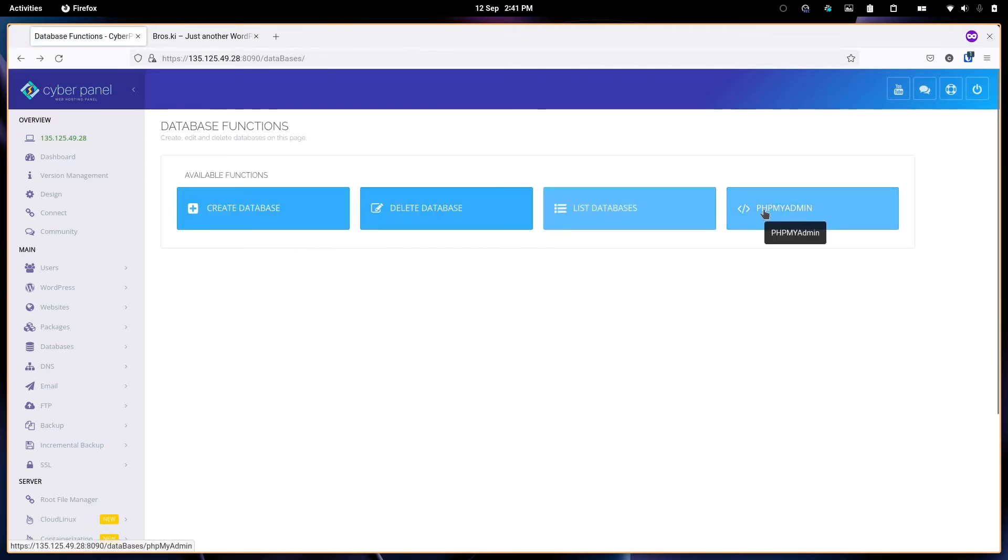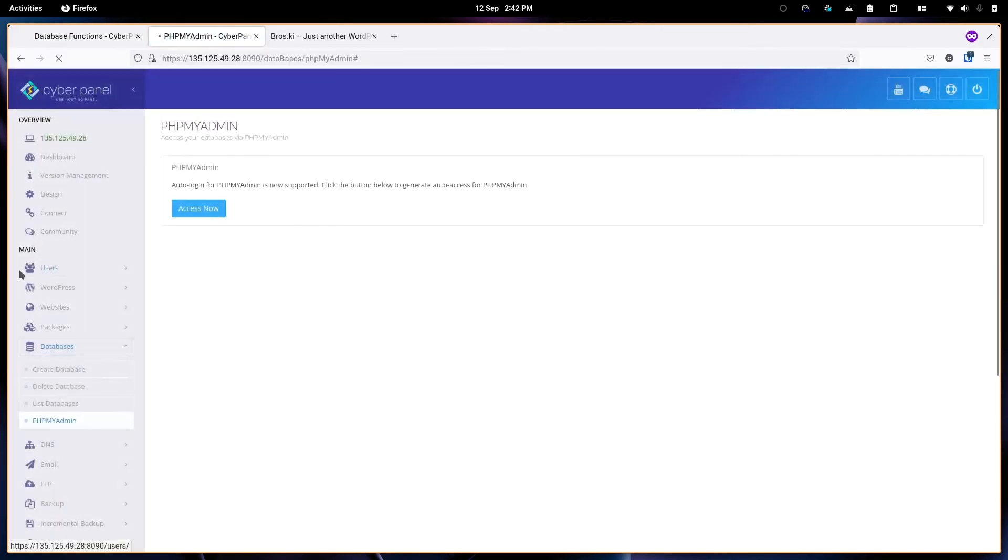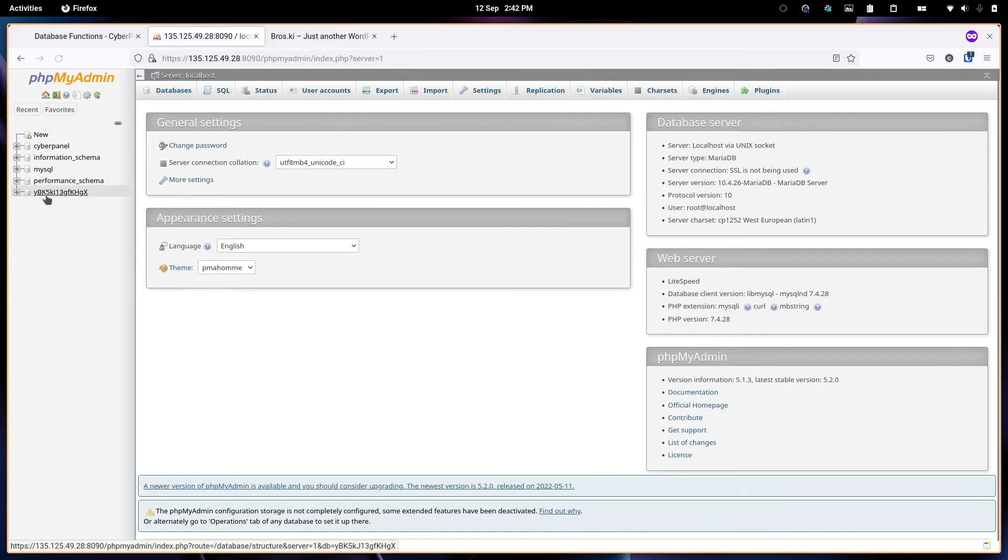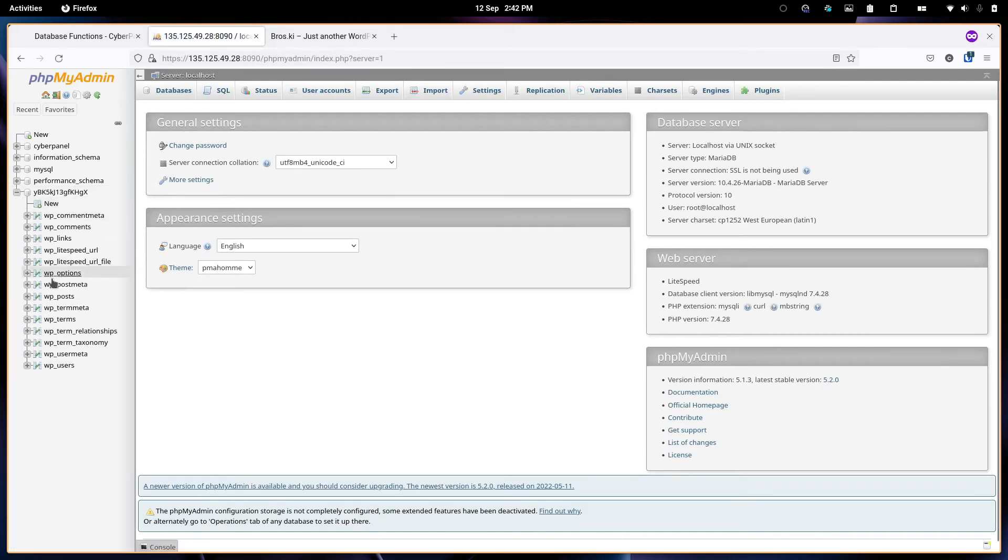If you want to see what database you have, you can go to phpMyAdmin. I can just access it right now. From here, this is the database. You can have a look at everything.